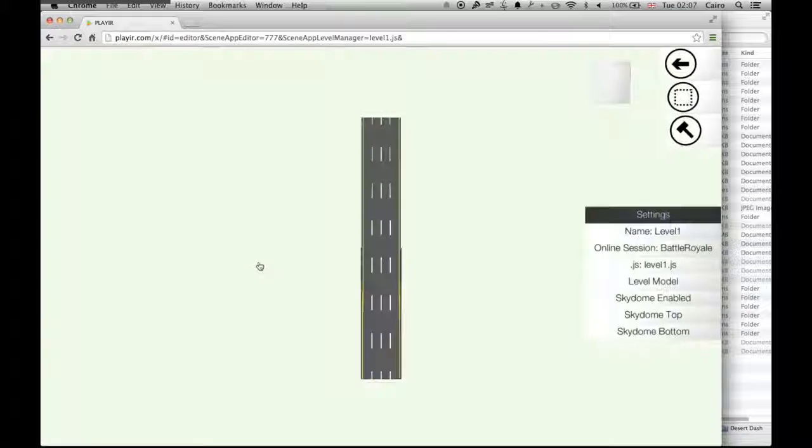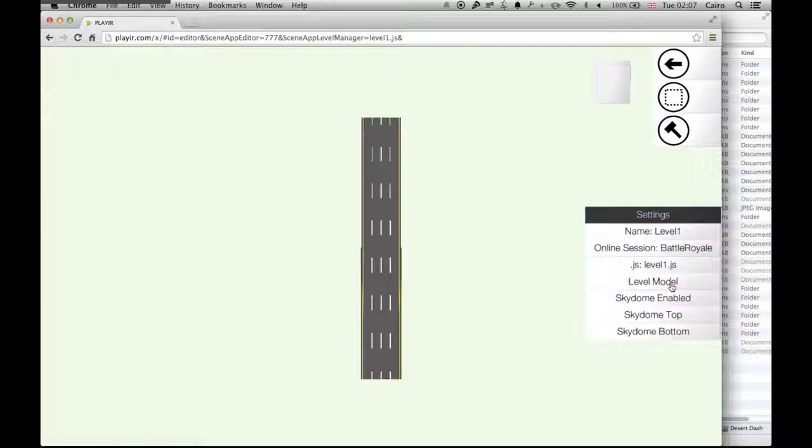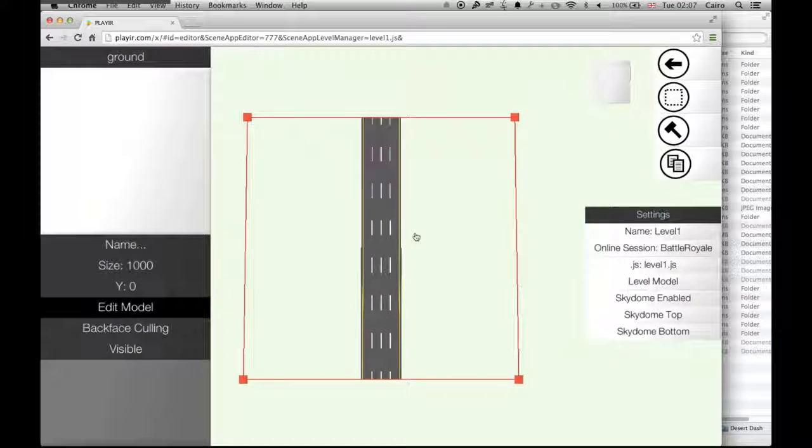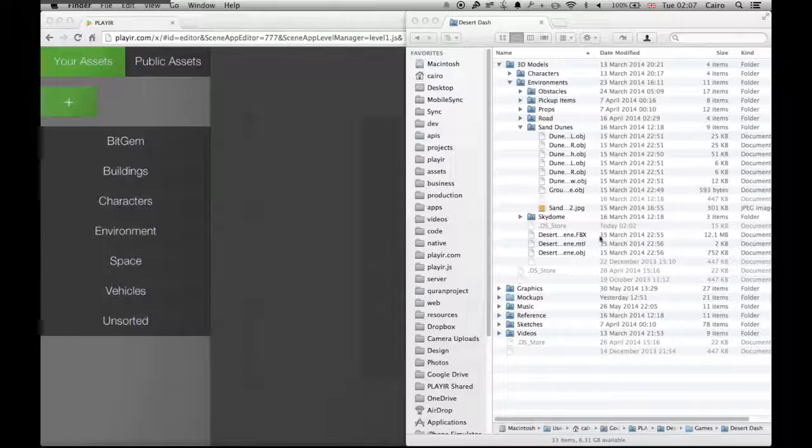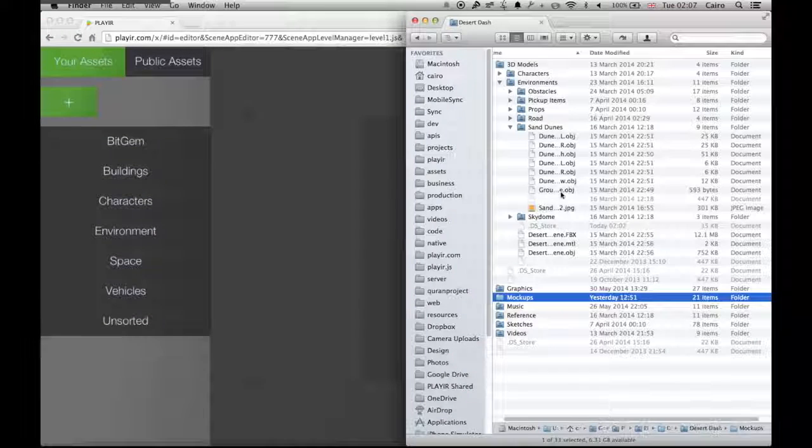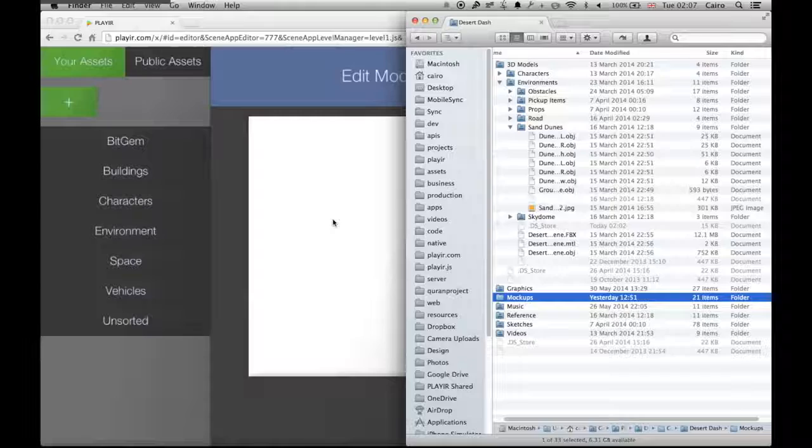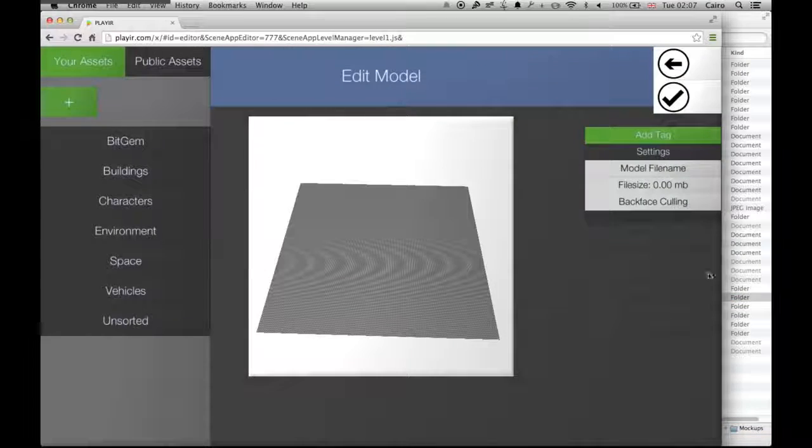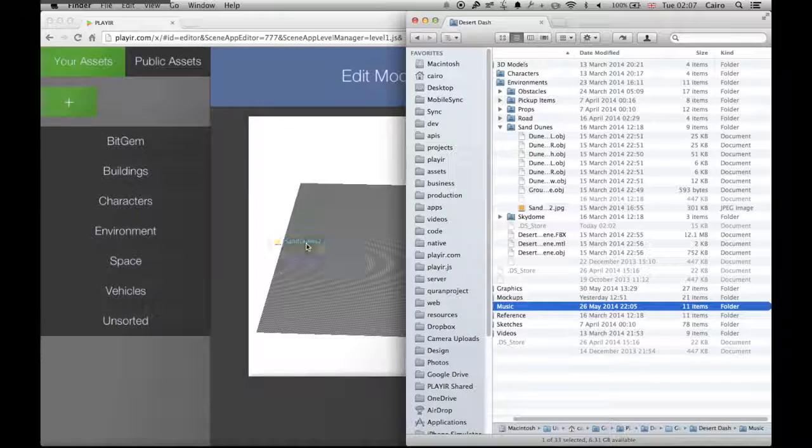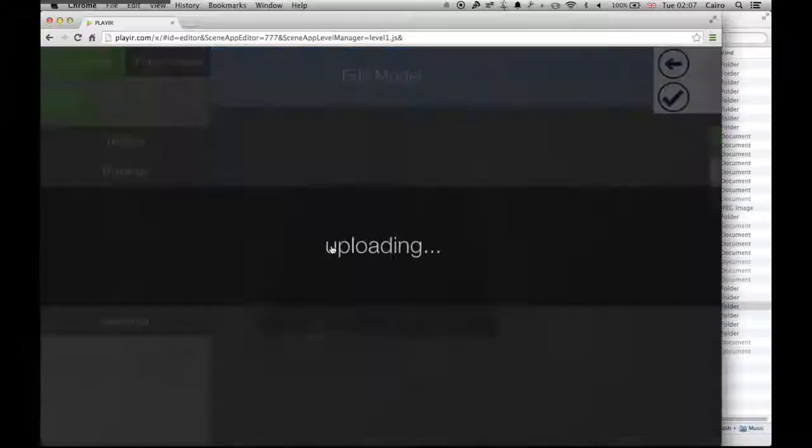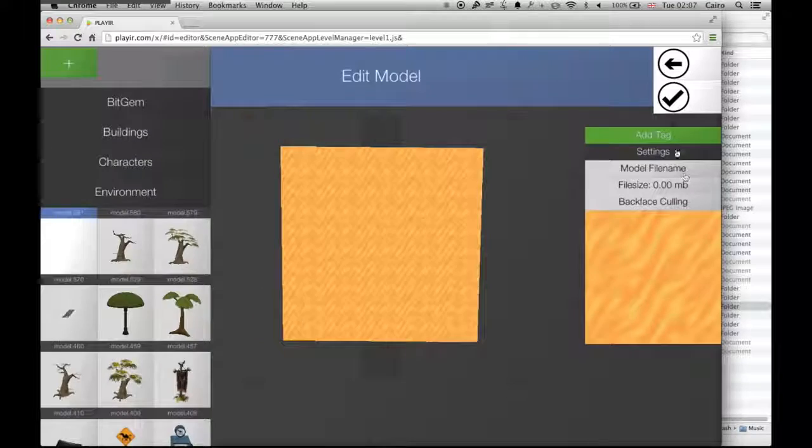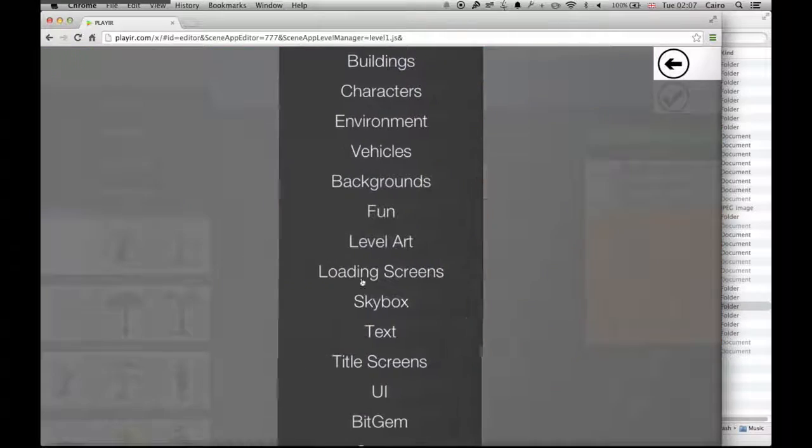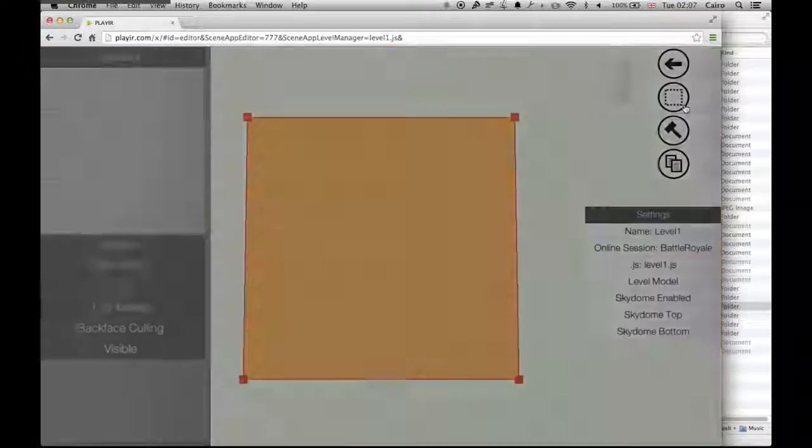I'm going to go inside level 1 and customize the running track that the player runs on. I'm just going to upload my own 3D model and texture. So instead of running on a road, we're now going to be running on some sand.